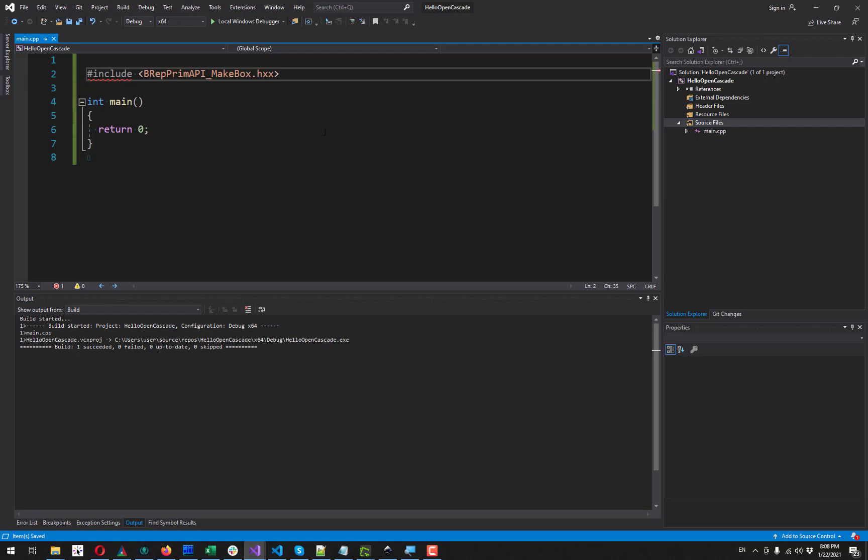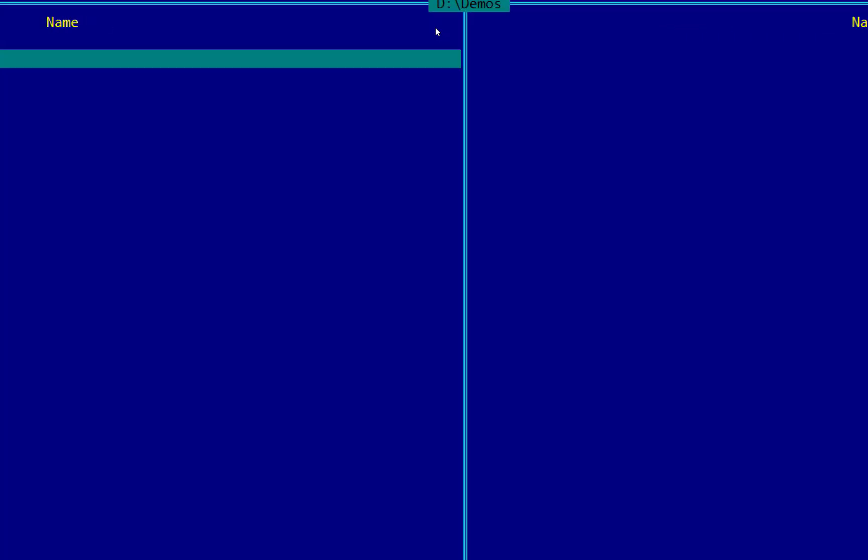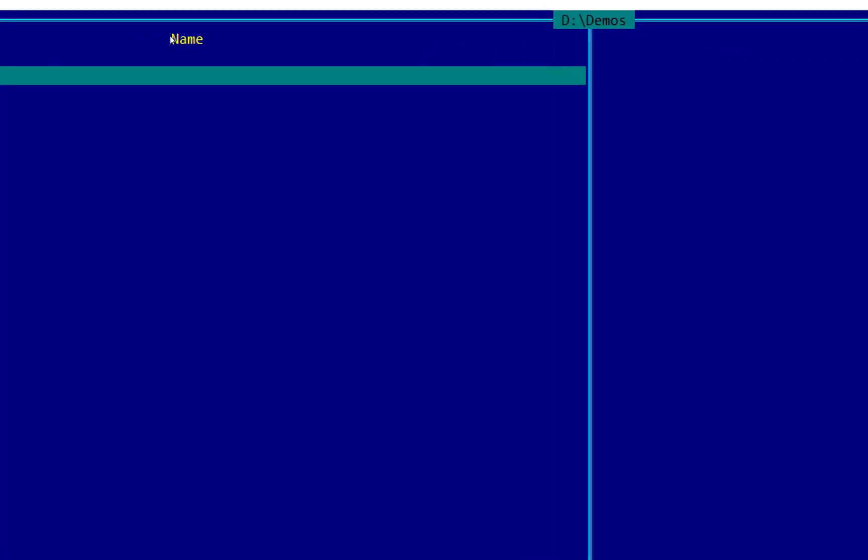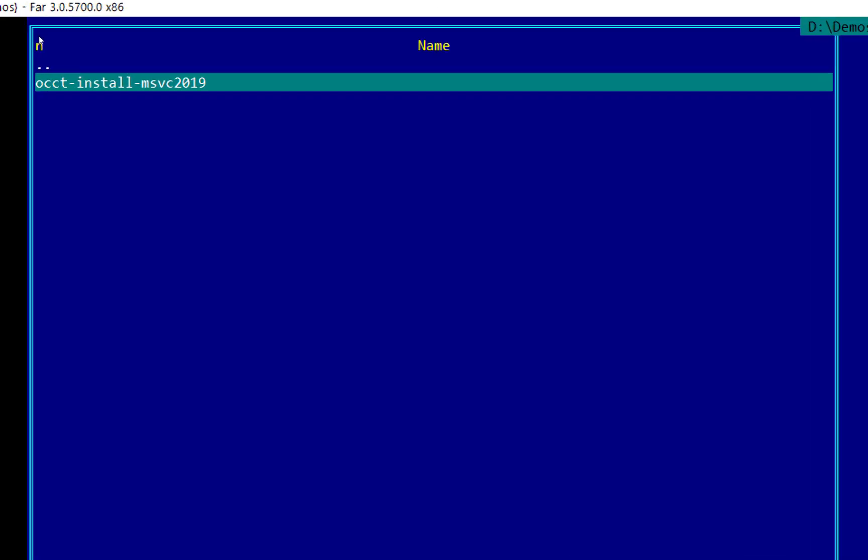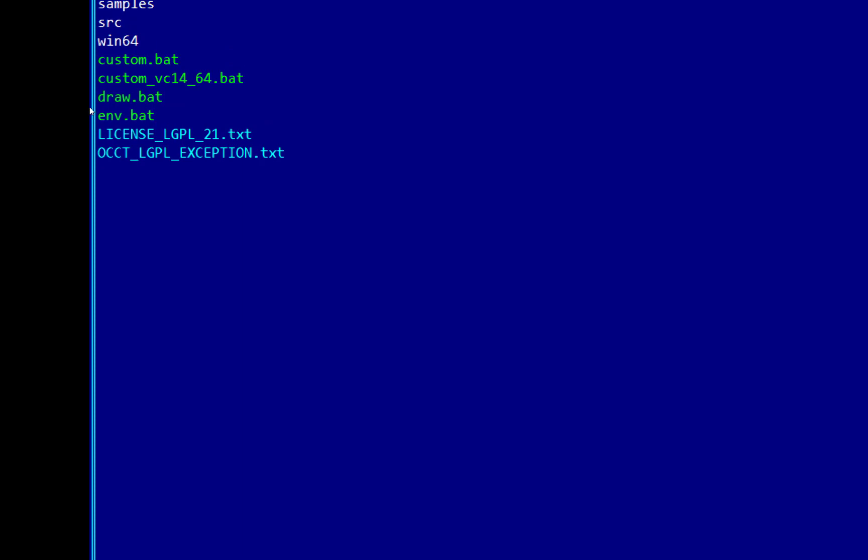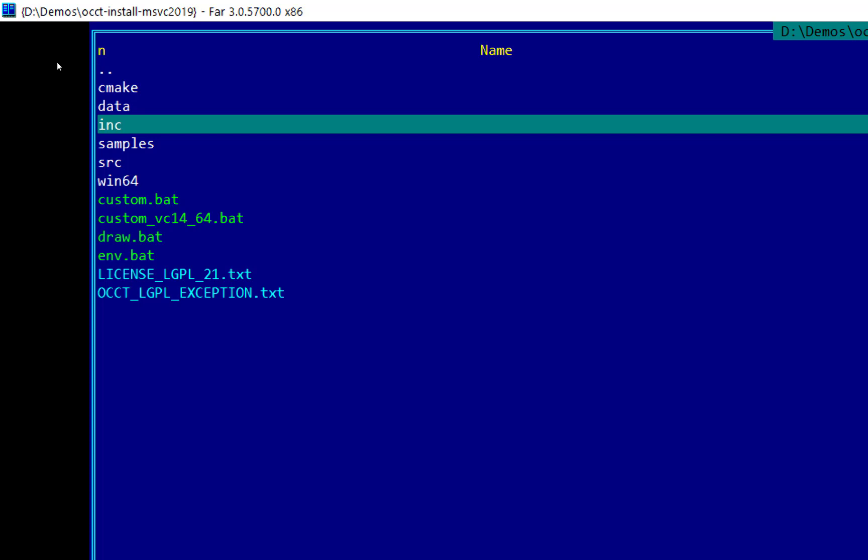And now I have to tell Visual Studio where to look for this file. For that I need to go to my installation folder with my OpenCascade here. In my case it's d-demos, this folder.